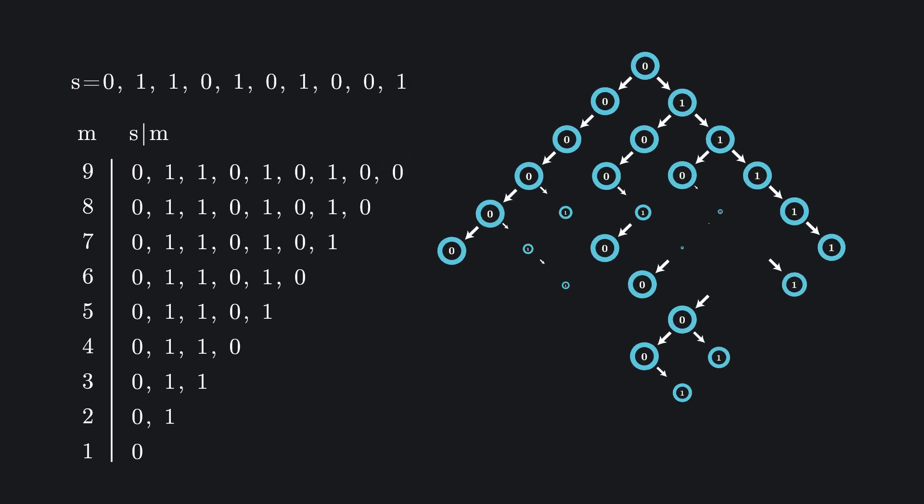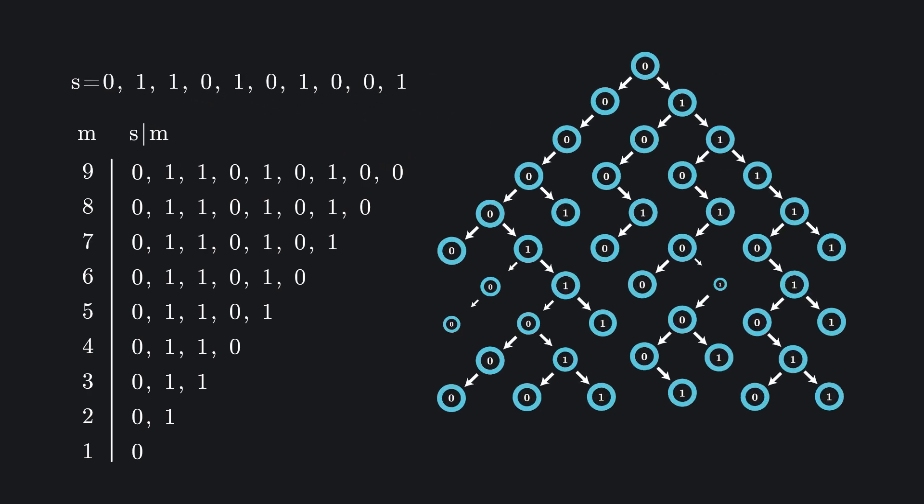Each node represents a string, and each string is a path built from the root by choosing 0 or 1 at each step. Sound familiar? That's because this is essentially the exact same structure as a trie.